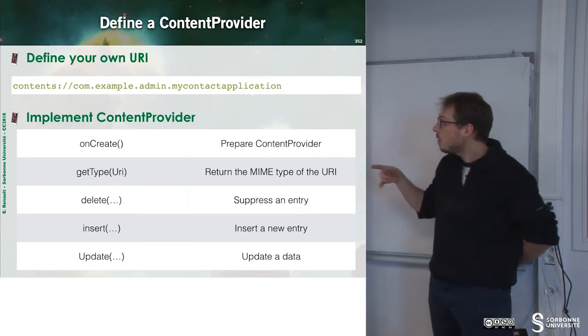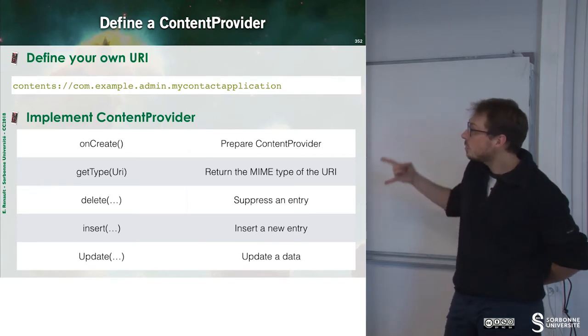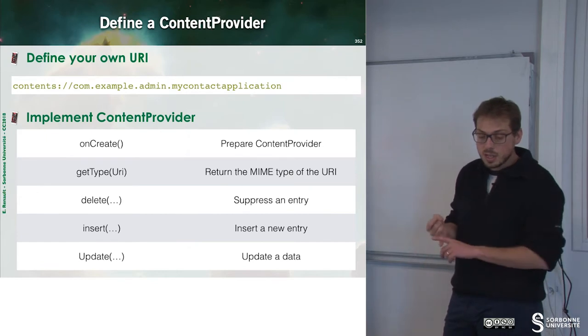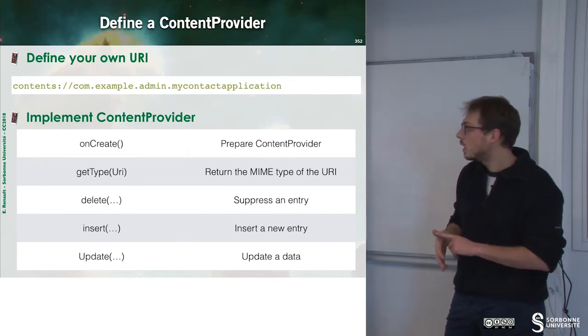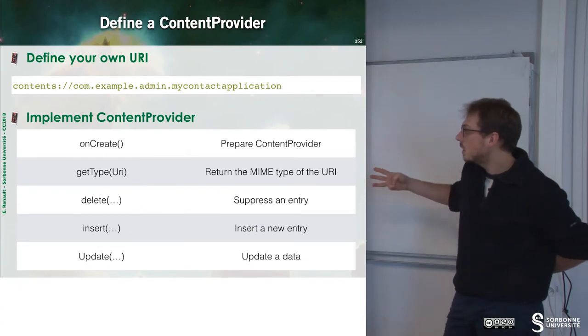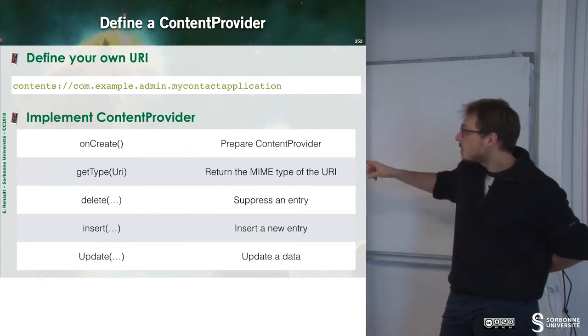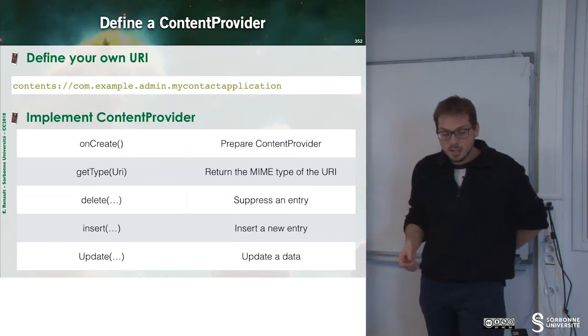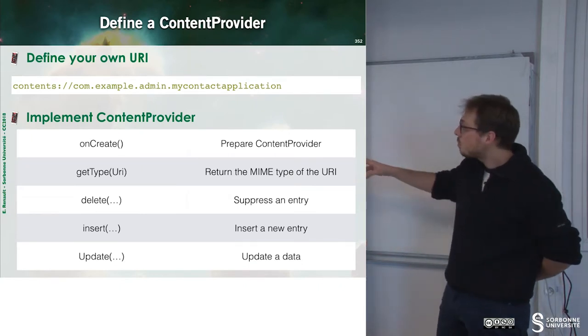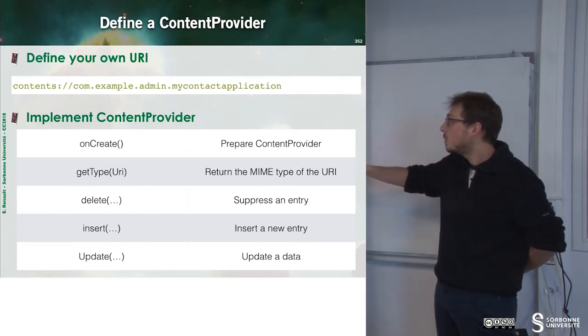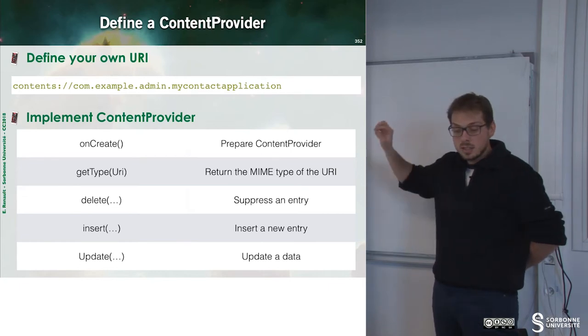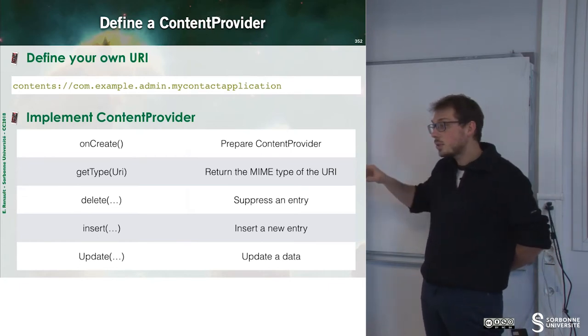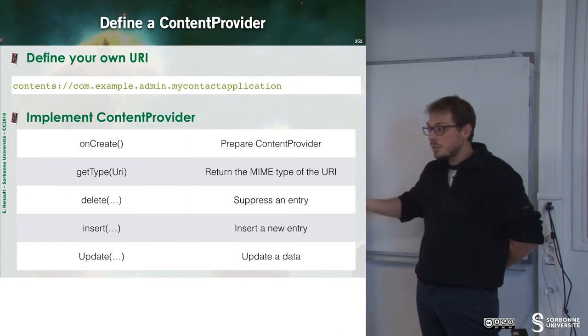So now, to implement a content provider, I have to define a set of methods. OnCreate, getType, delete, insert, update. So on the bottom part, the three last methods are clearly the method to manipulate my database. OnCreate will just prepare the content provider. And getType will only return the MIME type for the URI. In other words, what will be the result.